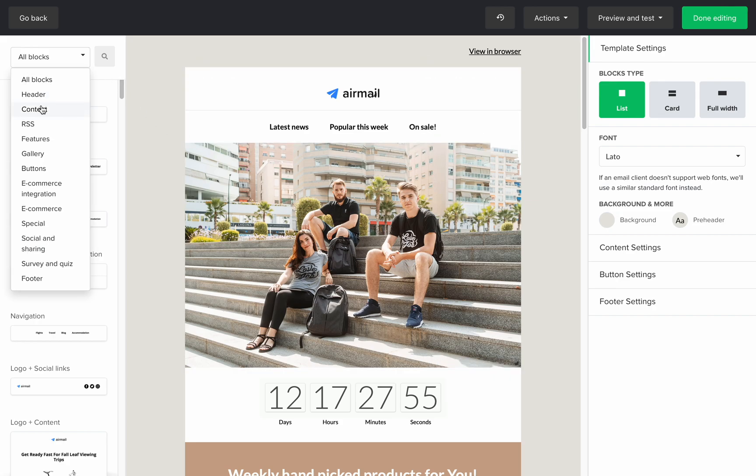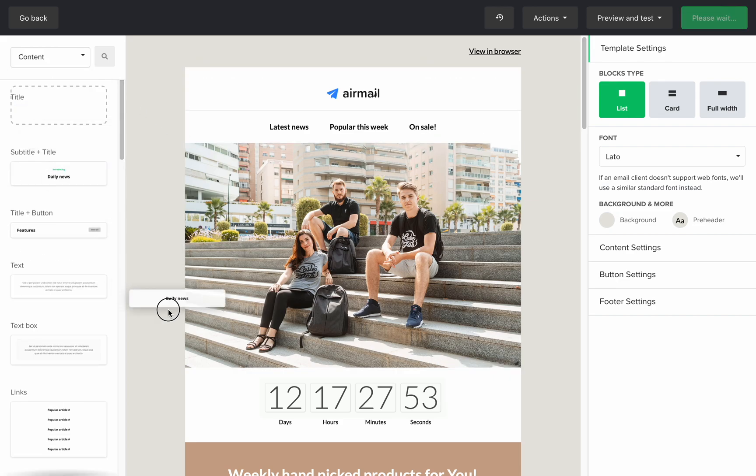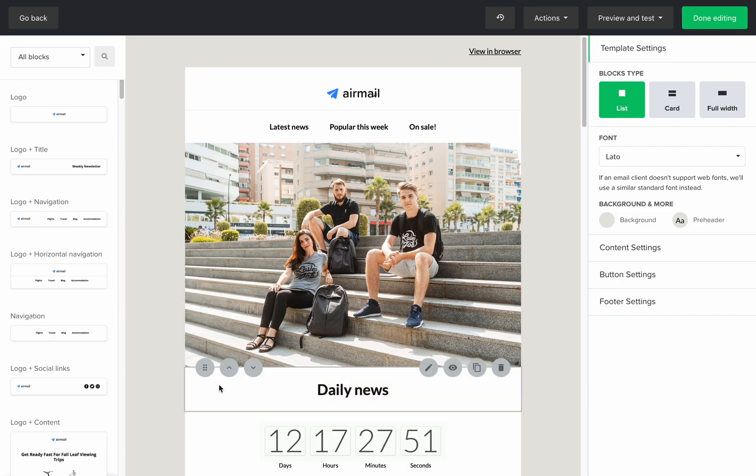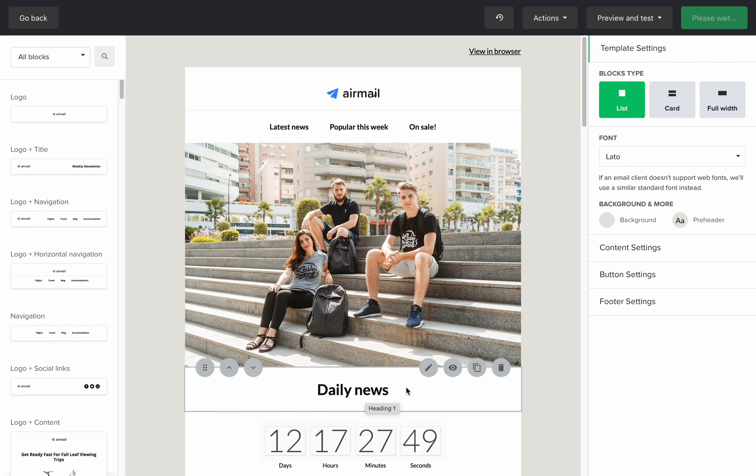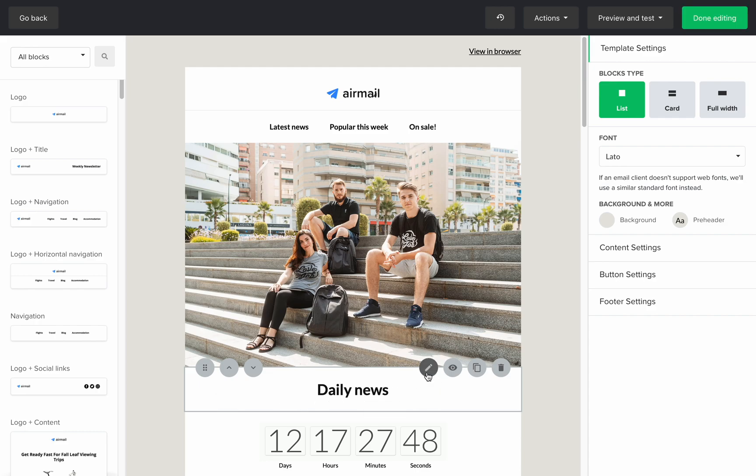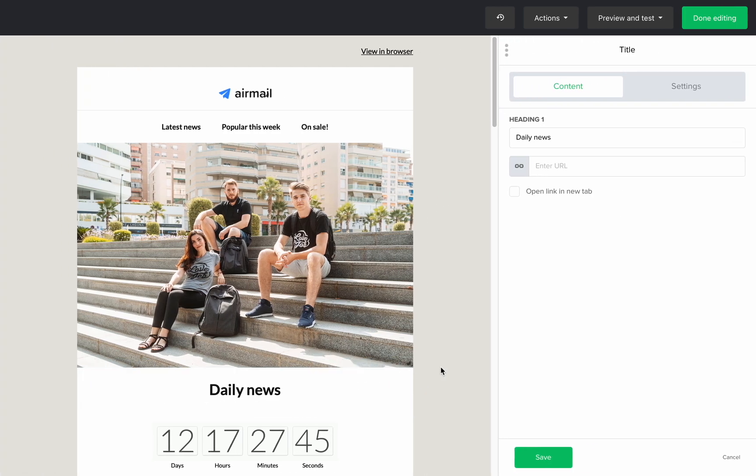Let's also add a title so the subscribers know what we're counting down for. Now I'll edit the design quickly.